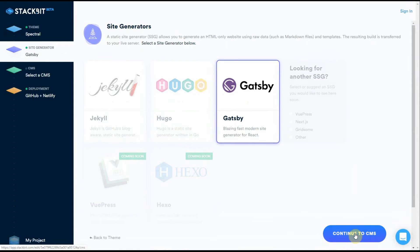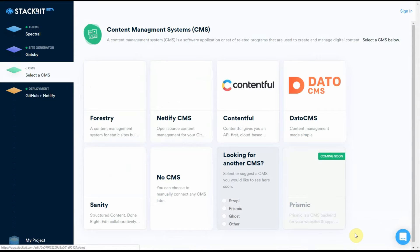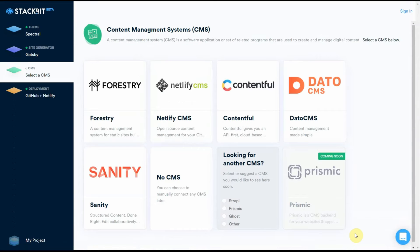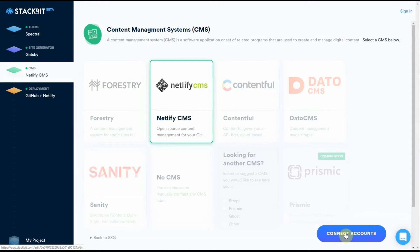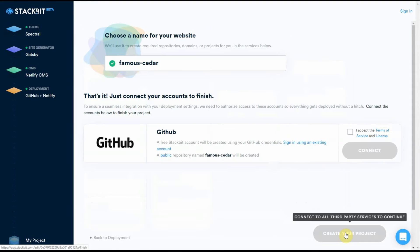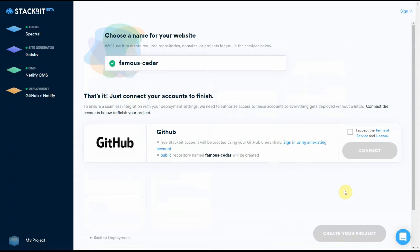Third, you need to select a content management system. And we're going to use Netlify CMS. Now it takes you to your GitHub account where you need to accept the terms and conditions.